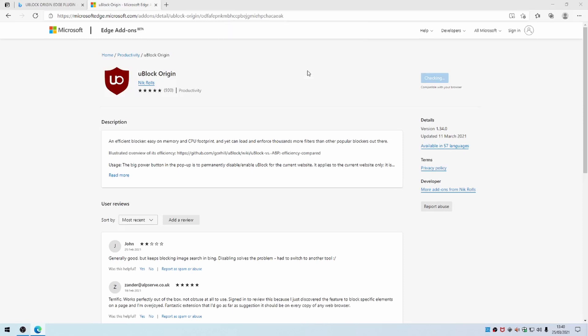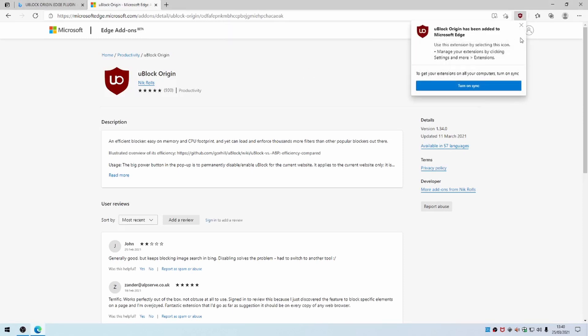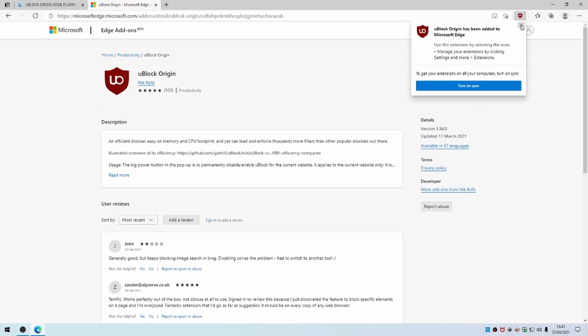And then Add Extension. It does some checking. So you can turn on sync and that will install the uBlock Origin plugin across all your Microsoft Edge devices if they're all signed in. So here you see that uBlock Origin has installed.